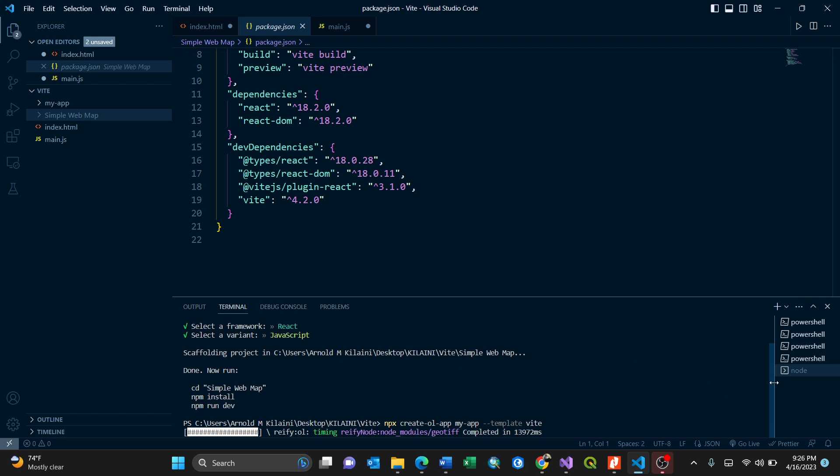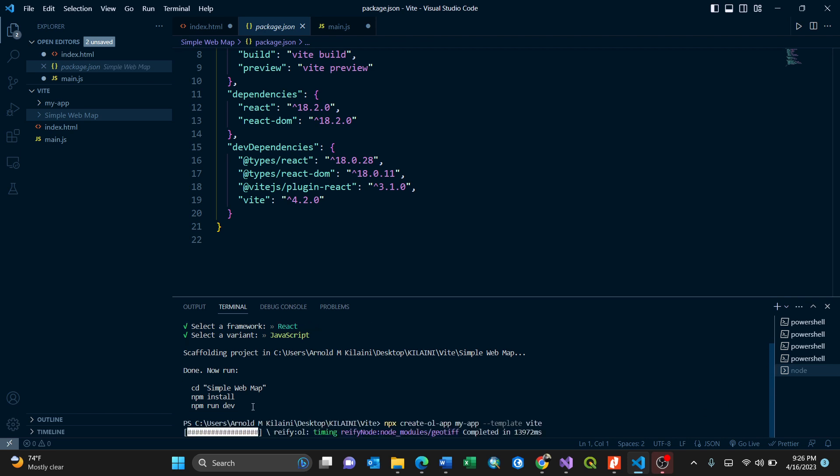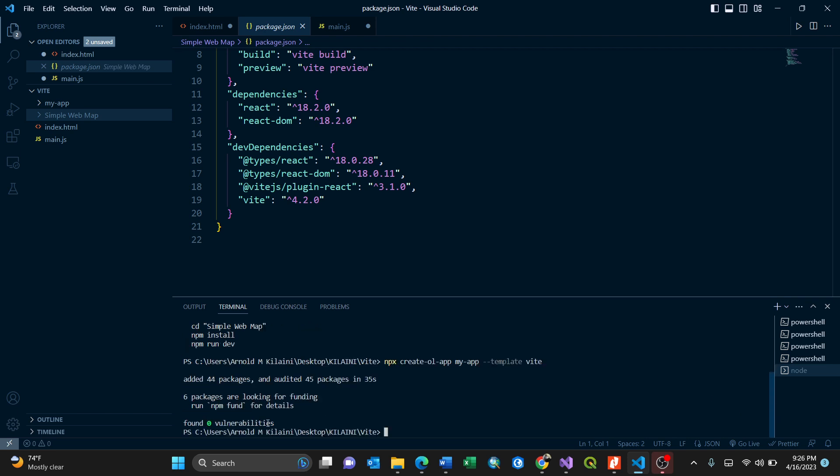Let us give it some time. It is installing. Now it's finished. For my case, 44 packages have been added and audited in 35 seconds with zero vulnerabilities. Now we're done with installing OpenLayers.